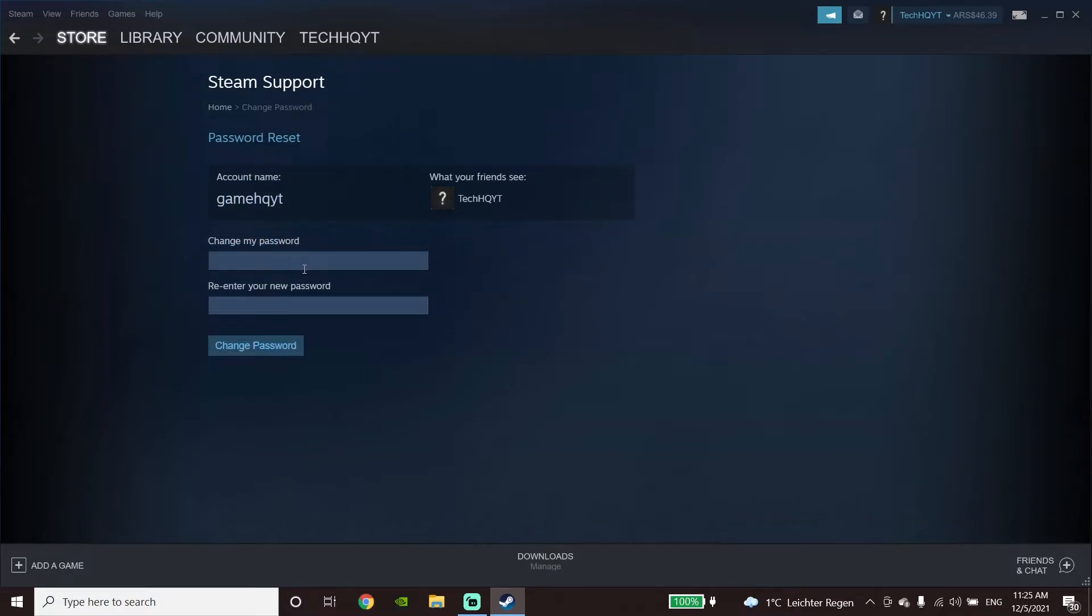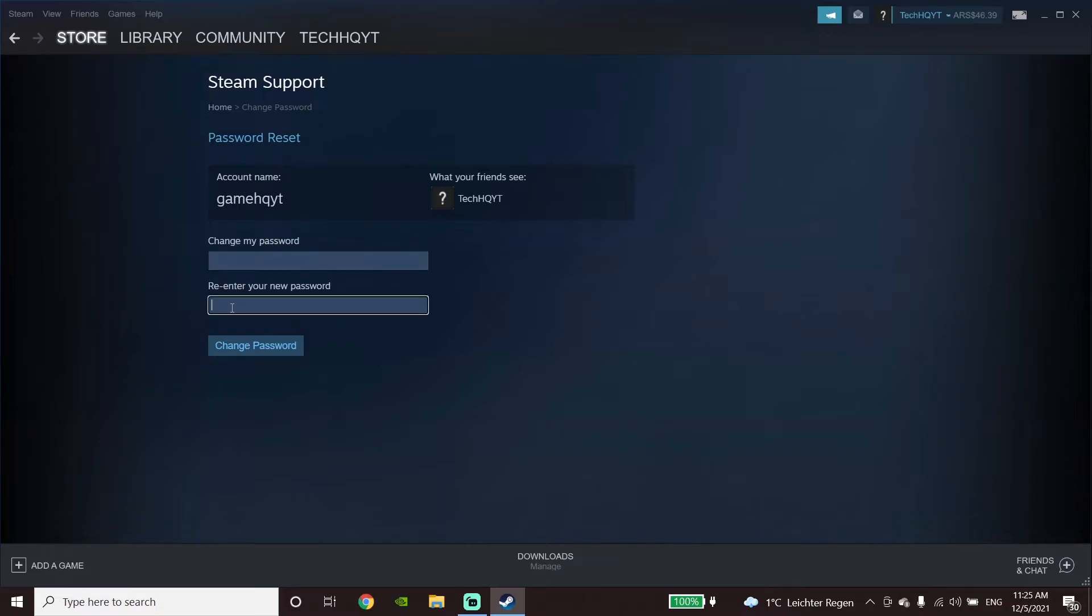When you're here, go ahead and enter your new password, then re-enter your new password. After that, go down and click on change password and now it's done.